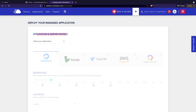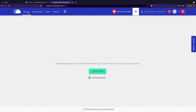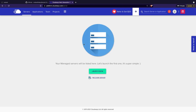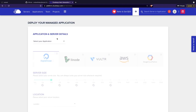If you want to see all your available servers, you can easily select servers in the top menu. At the moment we don't have one because I deleted all my servers, so my screen will probably look like yours. We can click on launch now and here we are again at the deploy your managed application part.